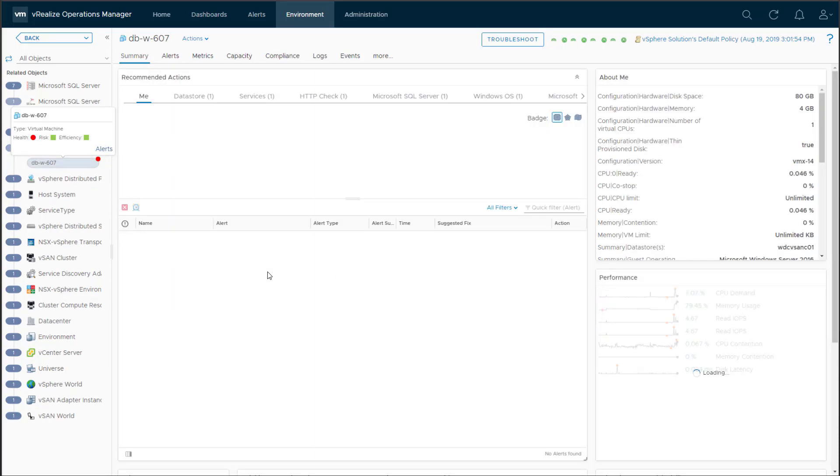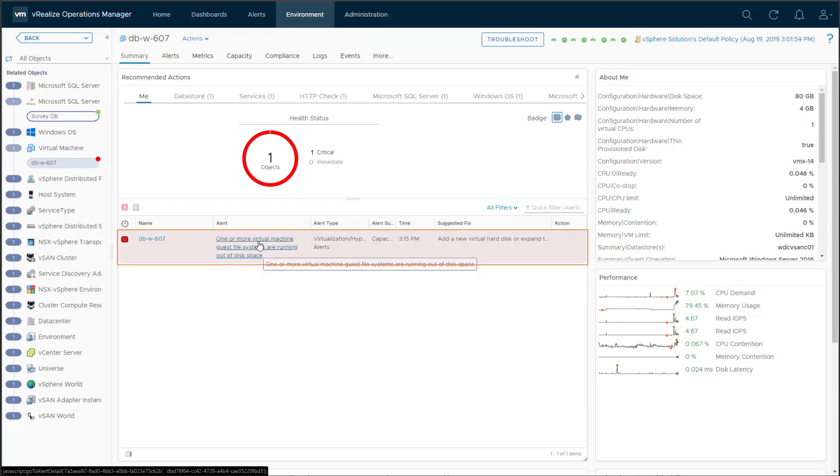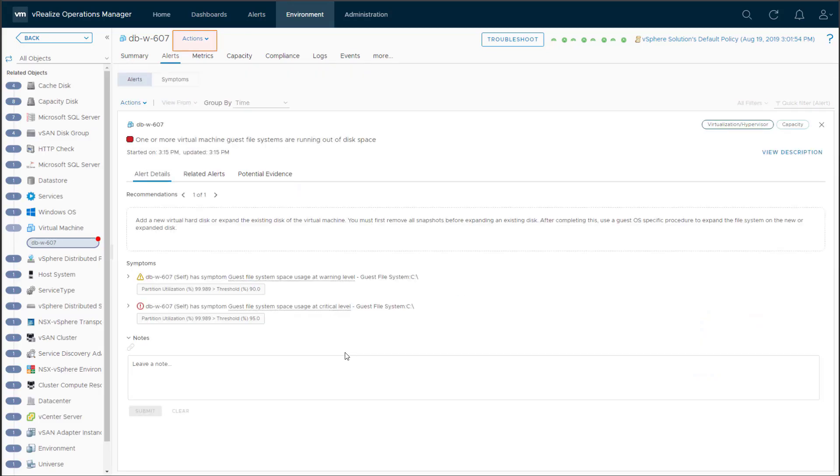Now we can see the summary page for the database VM and there is an alert for the guest OS running out of disk space. The impacted file system is the C drive, as the DBA stated. Let's get more detail about the usage.